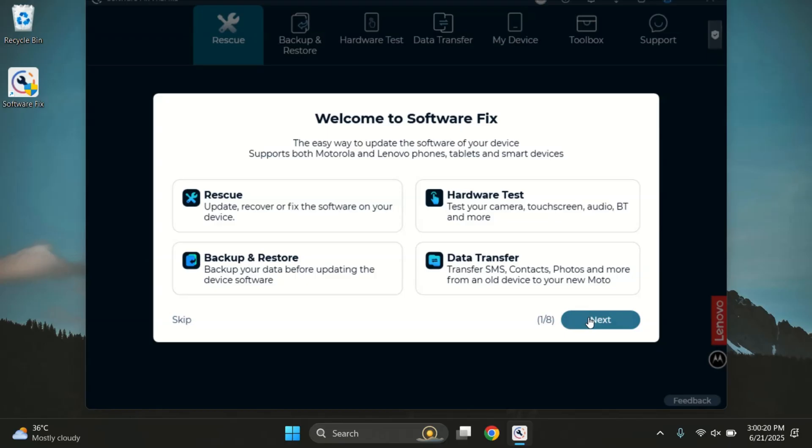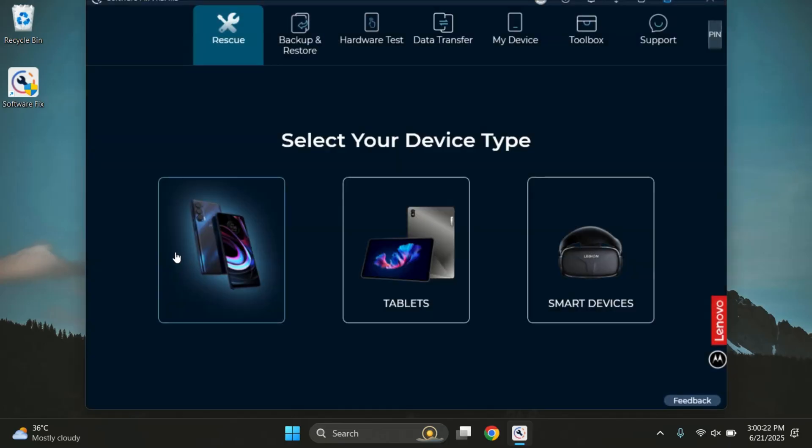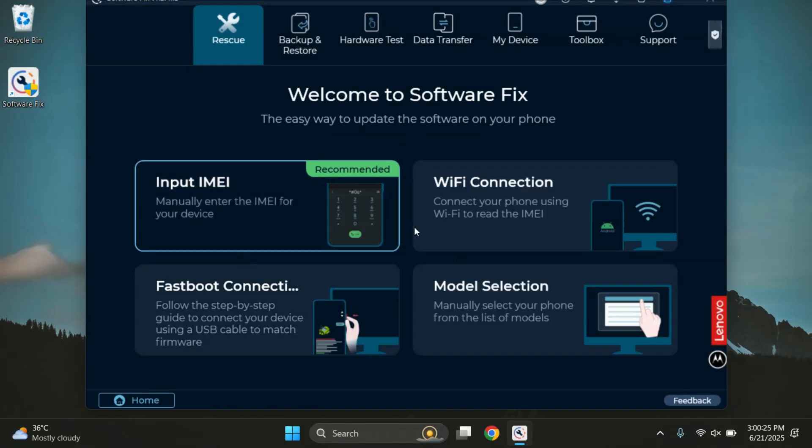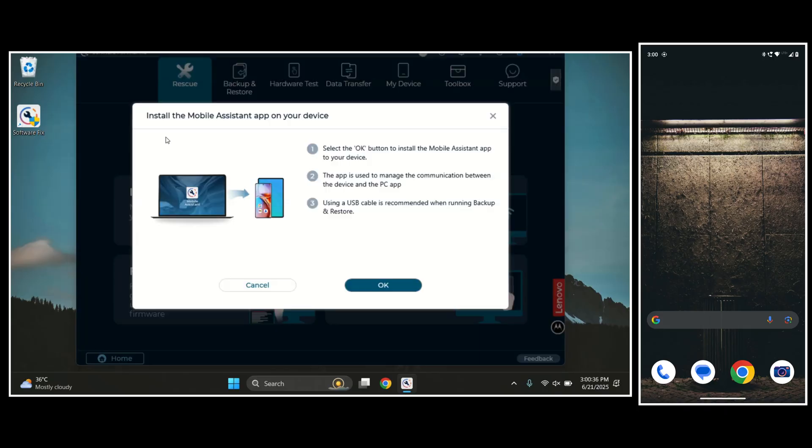After logging in, you can skip the onboarding steps and click on the phones option. Once you tap on it, you'll see multiple connection options, like getting your phone info using IMEI, Wi-Fi, or fastboot mode. But to keep it simple, just connect your Motorola phone to the PC using a USB cable.